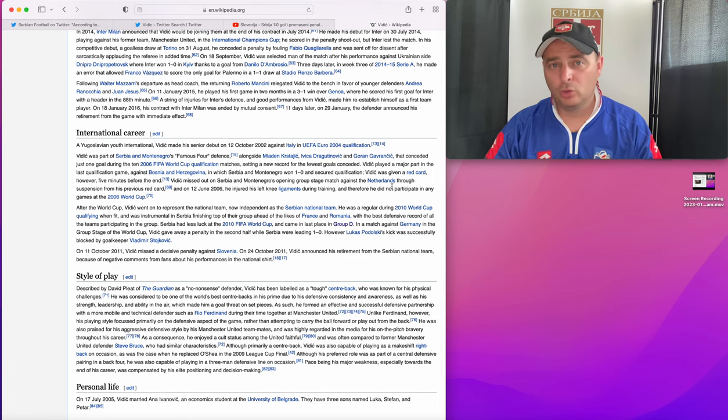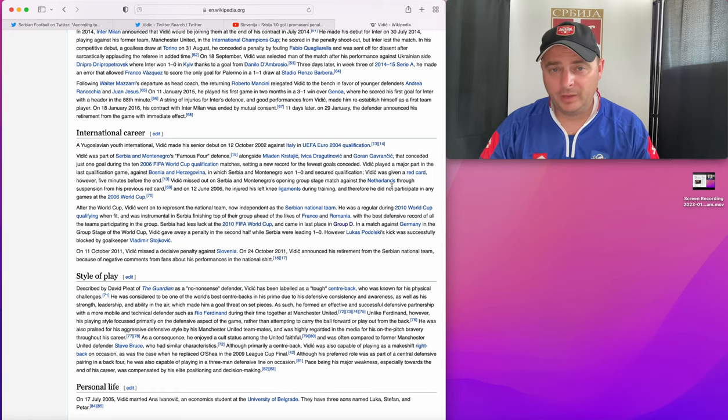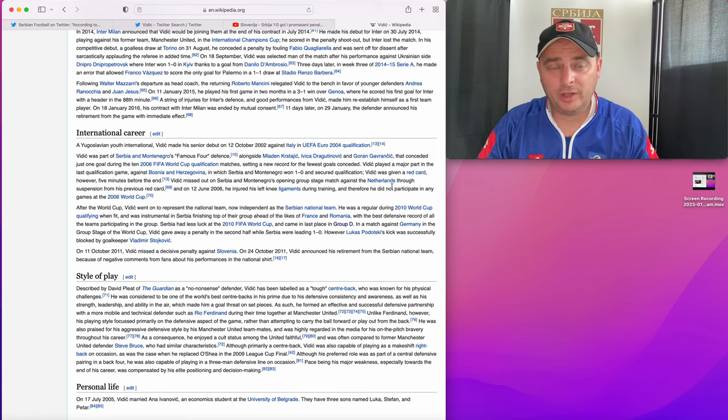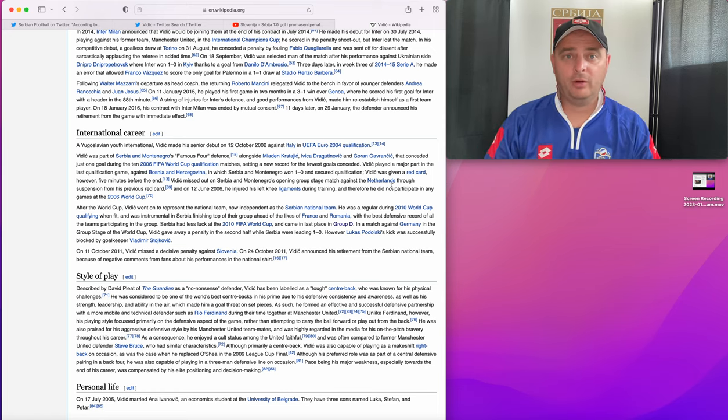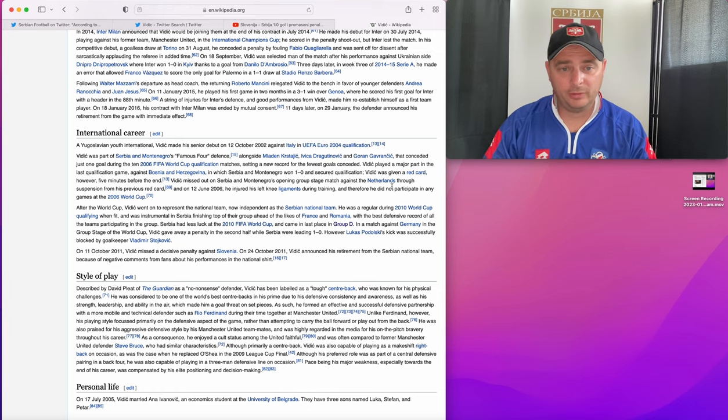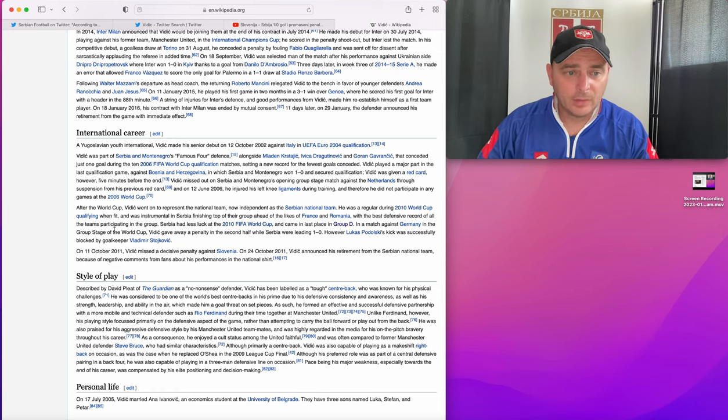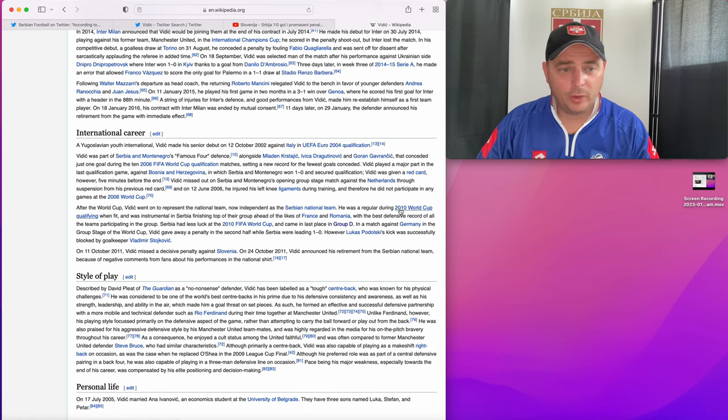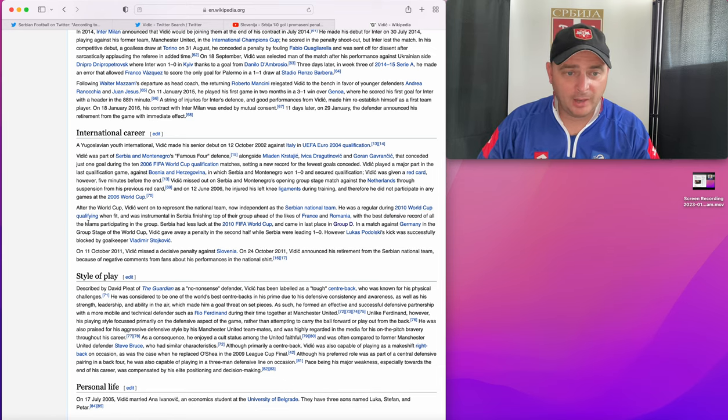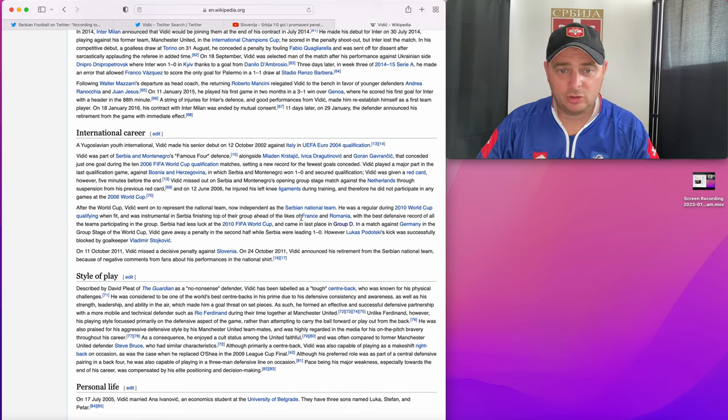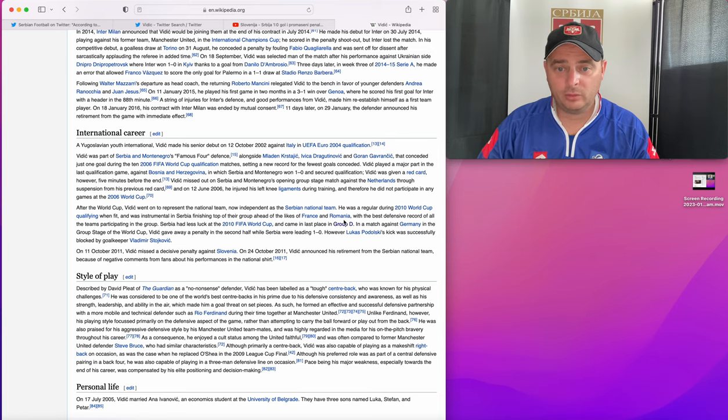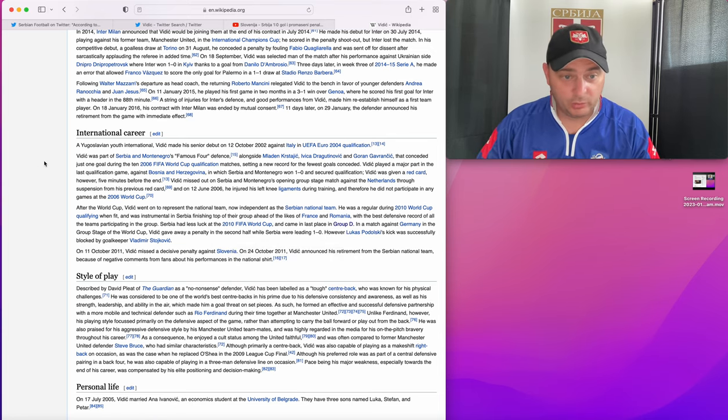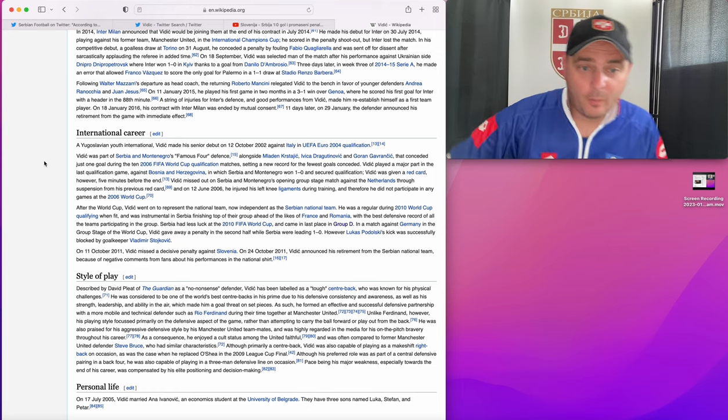And then we were given the group of death. It's not his team could qualify through that sort of group. That was always going to be difficult. He was a regular during the 2010 qualifying campaign and instrumental in Serbia finishing top over the likes of France and Romania. That was for the 2010 World Cup, which we did really well.